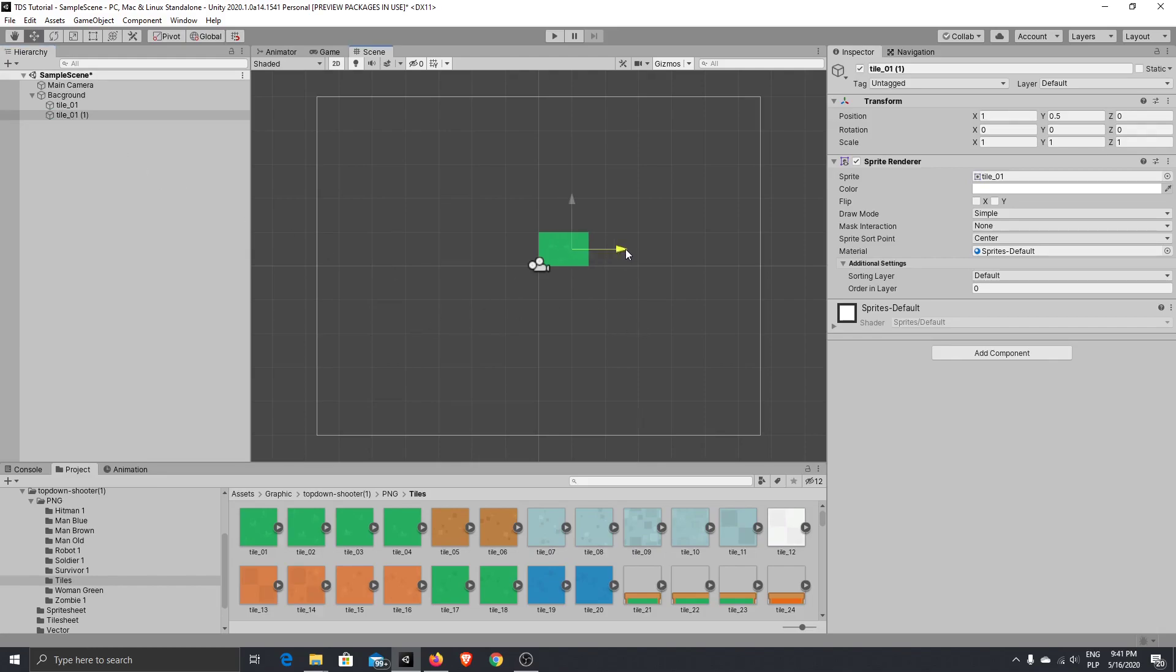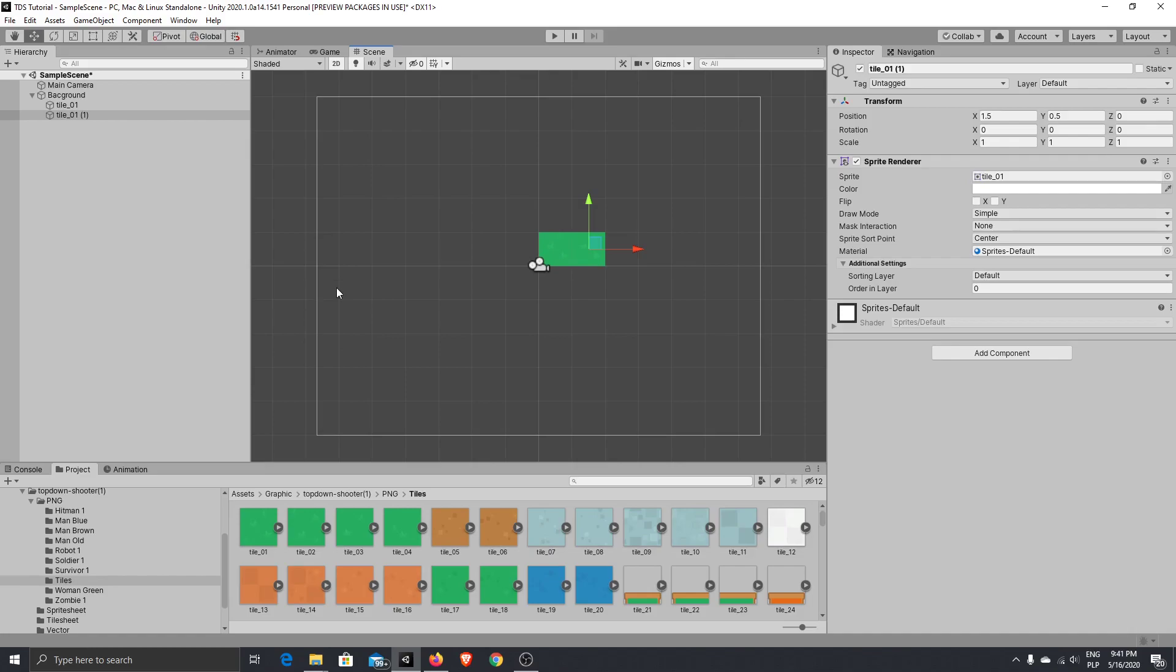When you hold the Ctrl, you just move by equal steps. So, every tile will match another one. So, we will not have any space between them. Okay. So, now I will speed up the video and I will add tileset on all that area.